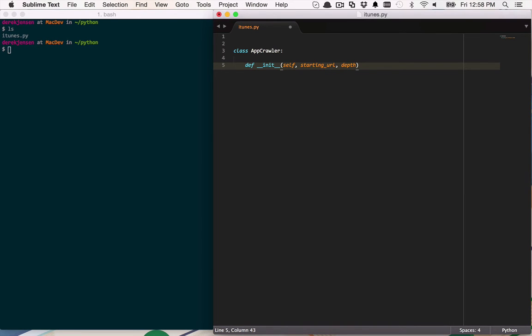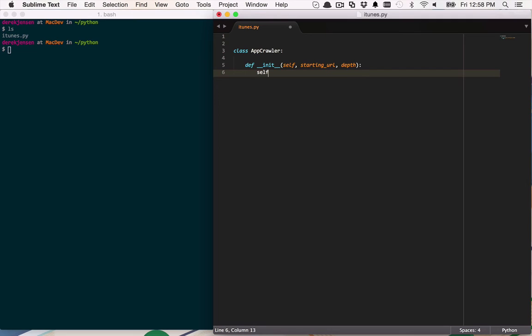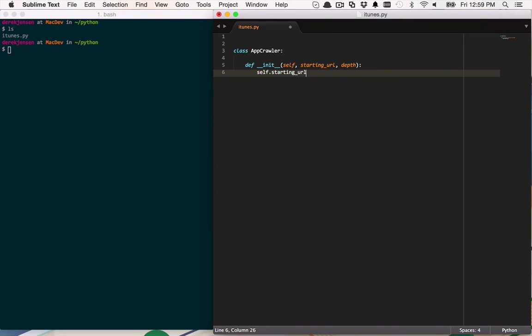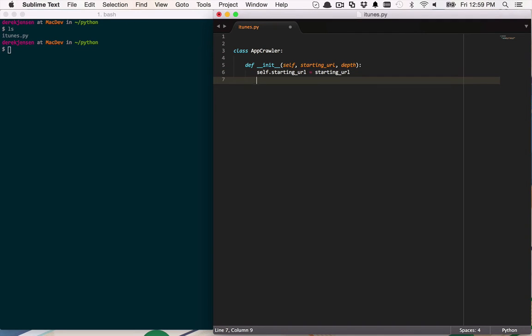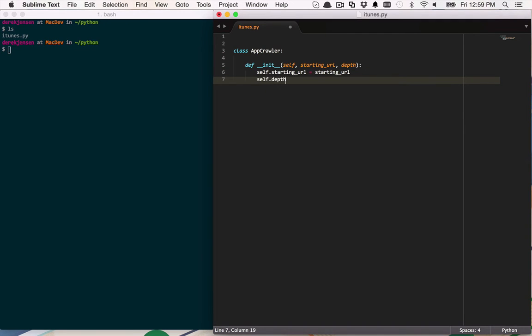So let's say if I pass in a zero, then I only want to get information about the app in the URL that I'm passing in. But if I pass in a one, then I want to go one layer deep from there and two, two layers deep, so on and so forth. So now let's just go ahead and save these. So I'll create a starting URL property here. We'll set that to starting URL and we'll do the same with depth. And we'll add to this in a little bit, but for now that's going to be enough to at least get us started.